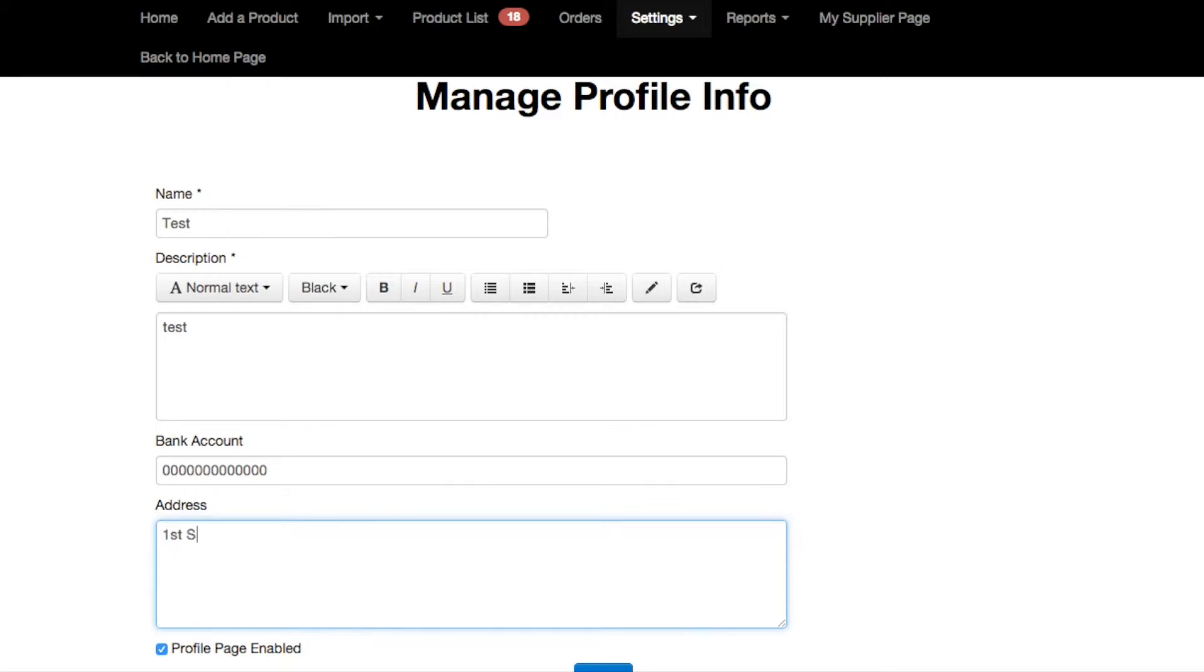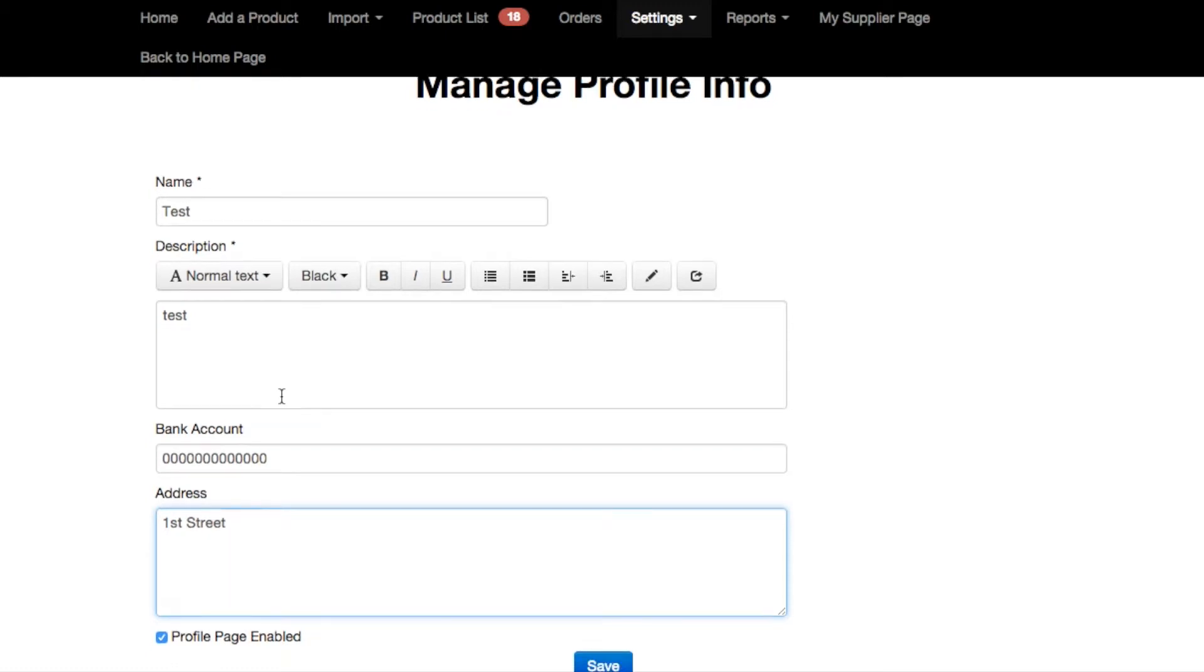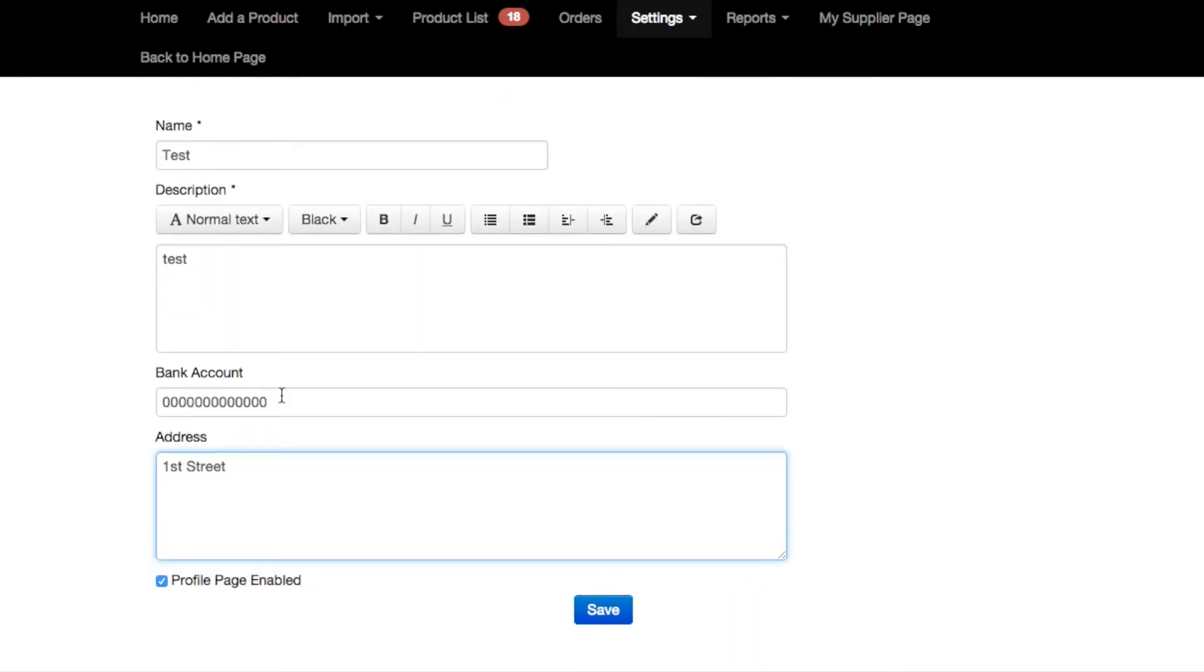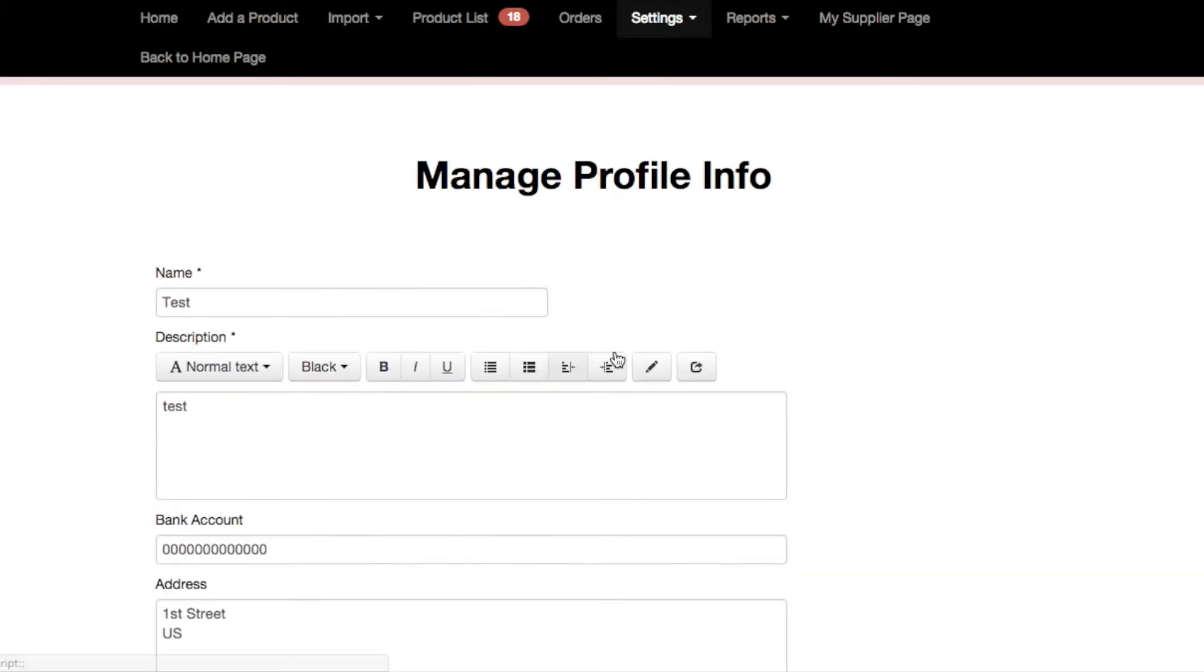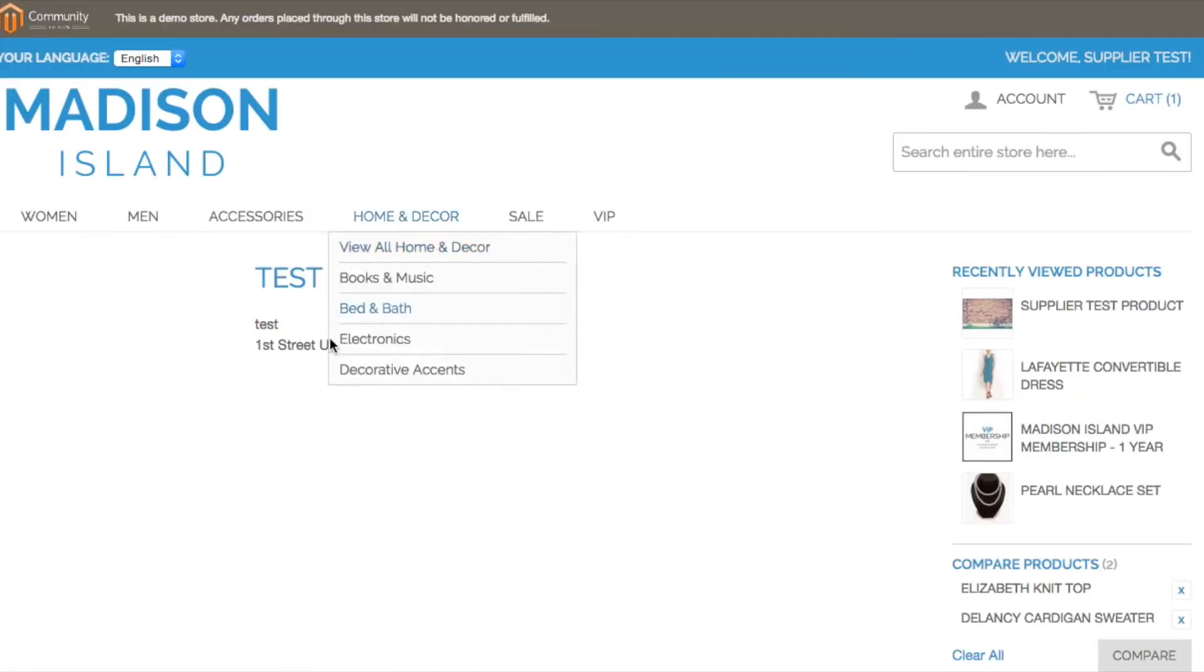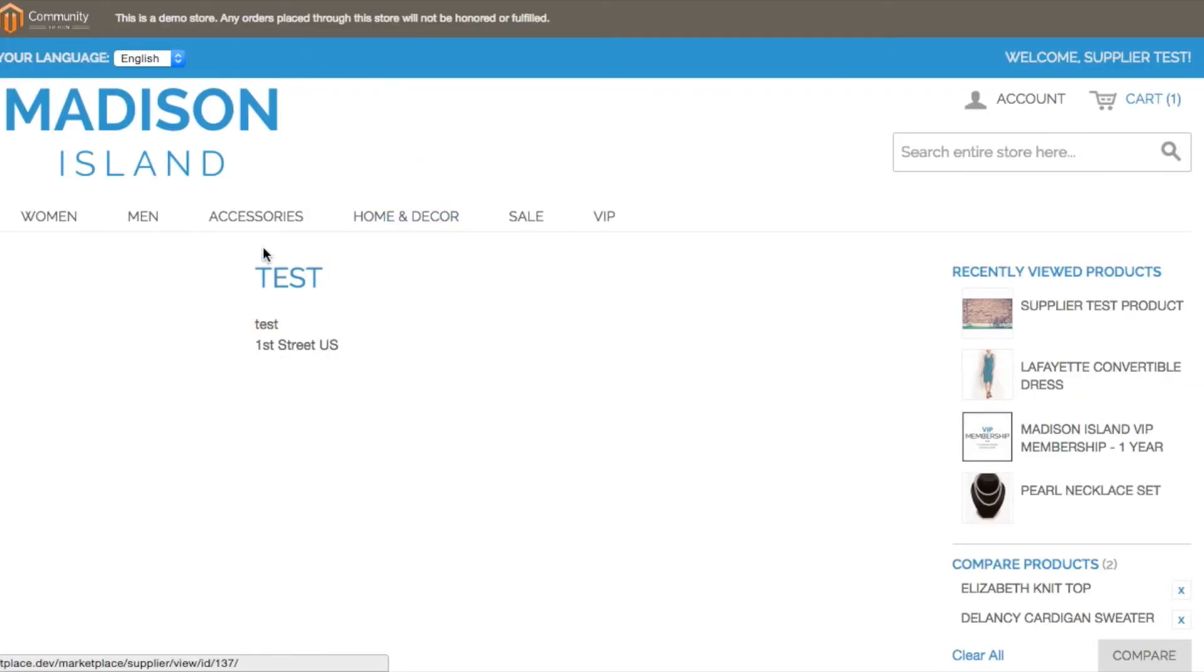So I'm just going to fill out an imaginary bank account number and an imaginary address just so we can see how these profile fields will be reflected in the vendor profile that the customer has access to and also on the admin side. And then if we head over to the supplier page, the name and the address appear on the supplier page because the bank account information is hidden.